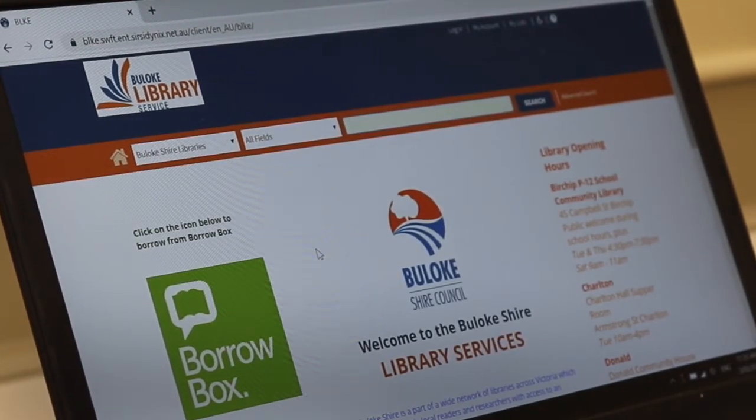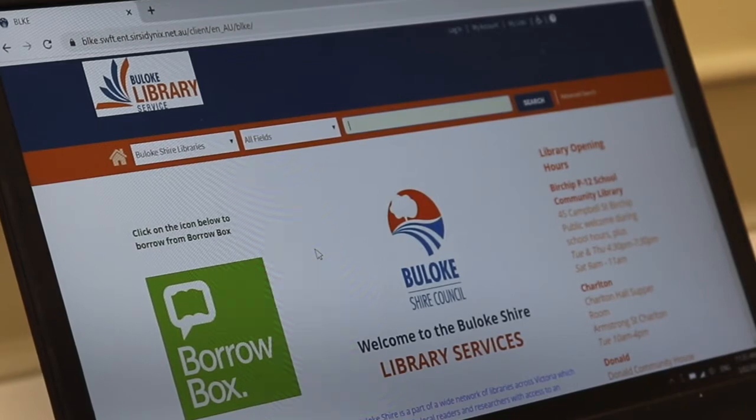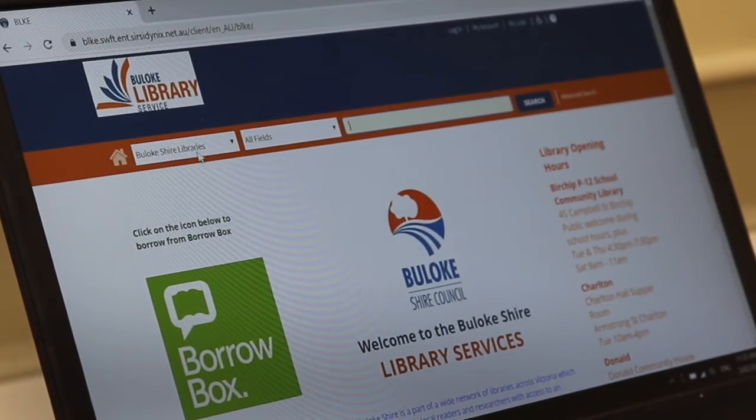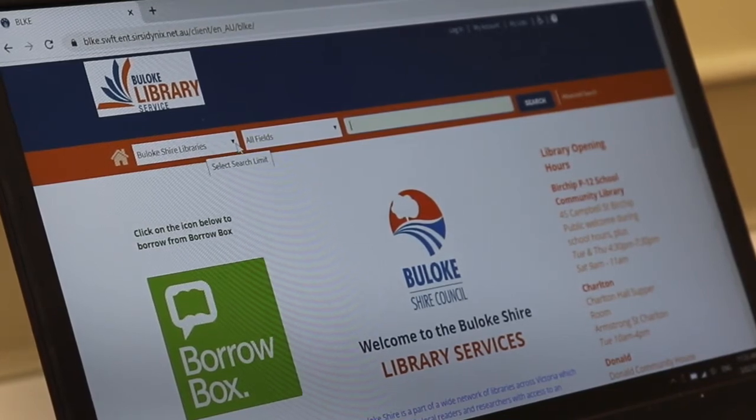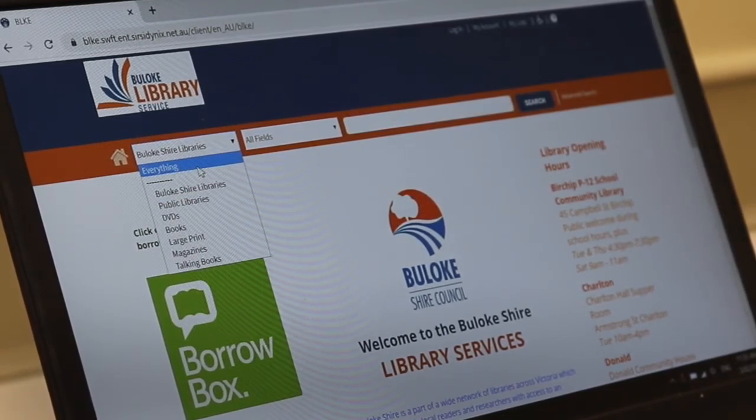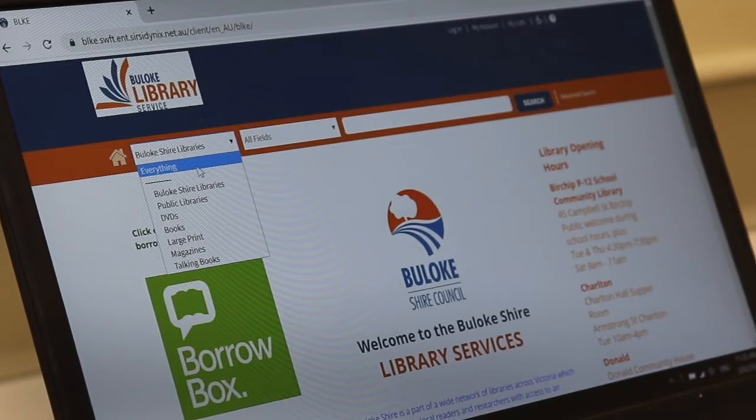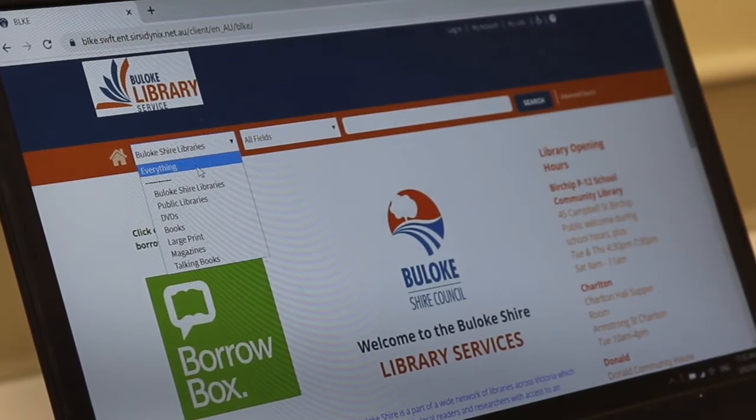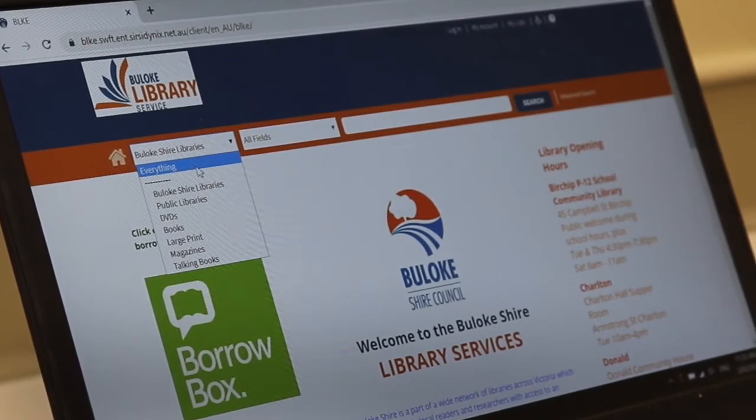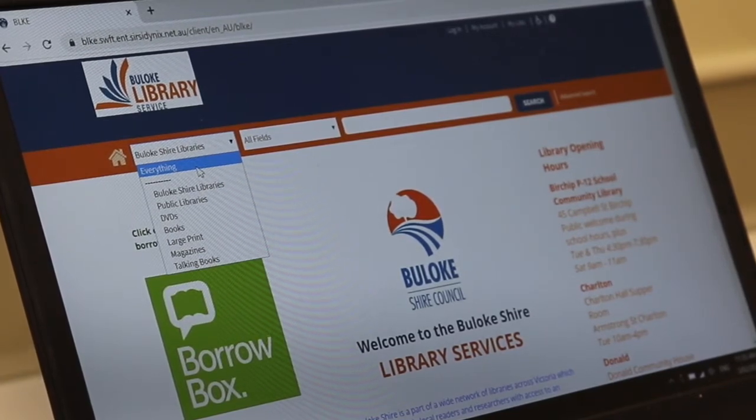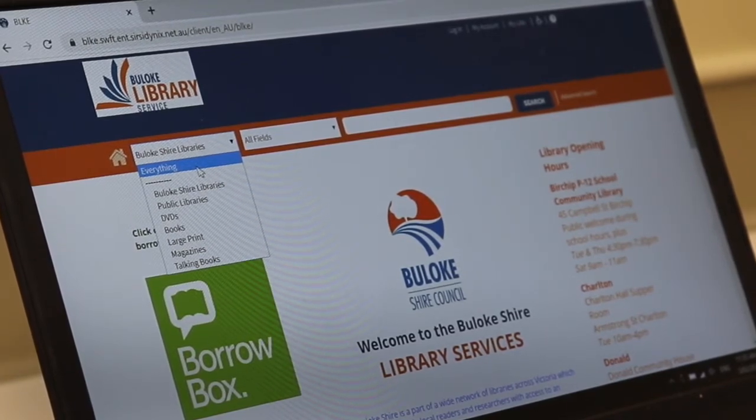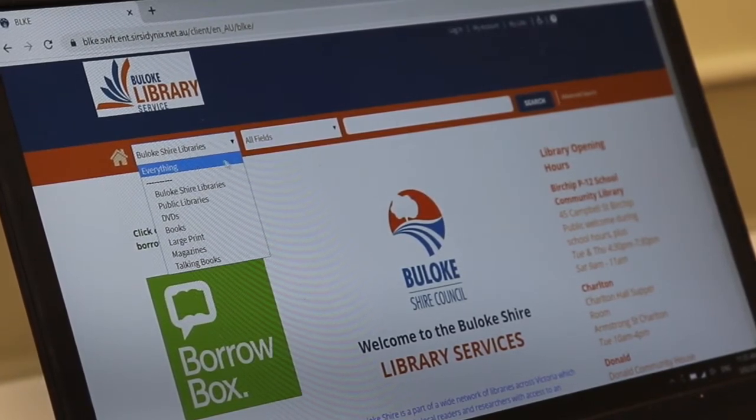From here you can search just by the Buloke library service or if you click on everything it will actually help you to search through over 270 libraries throughout Victoria and interstate.